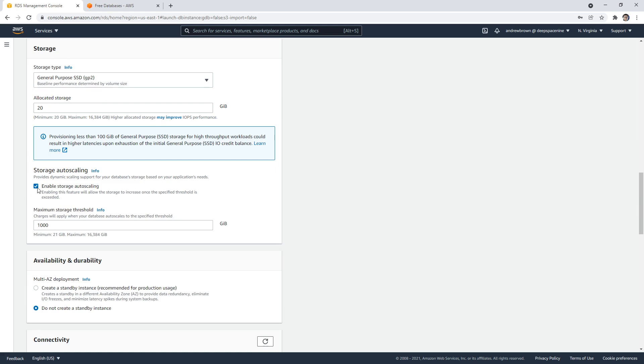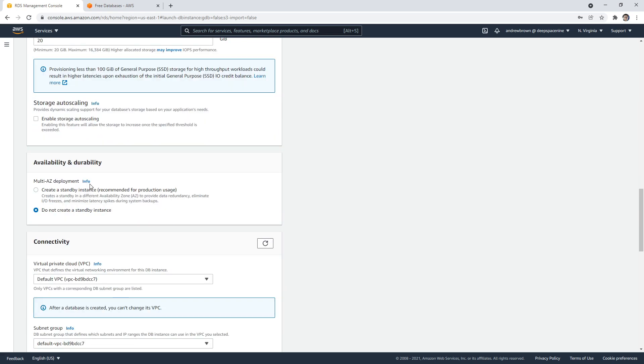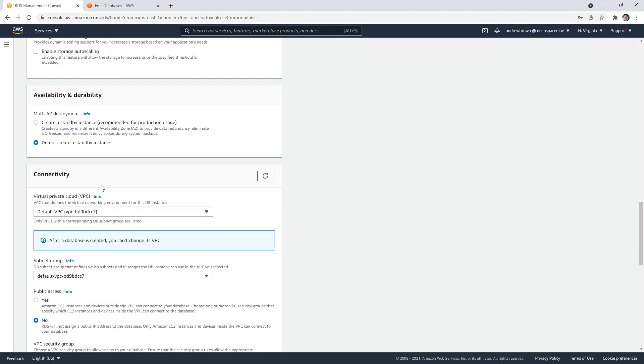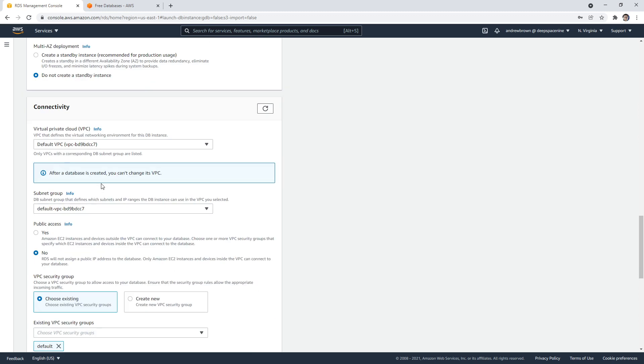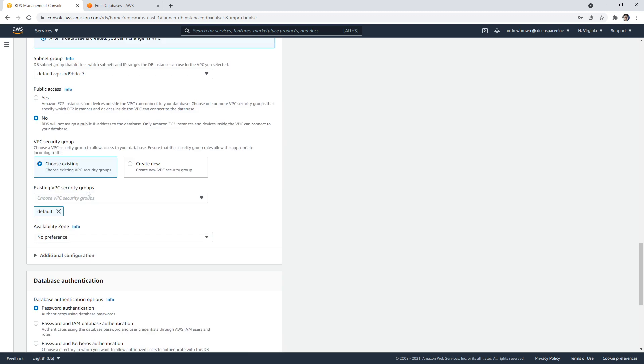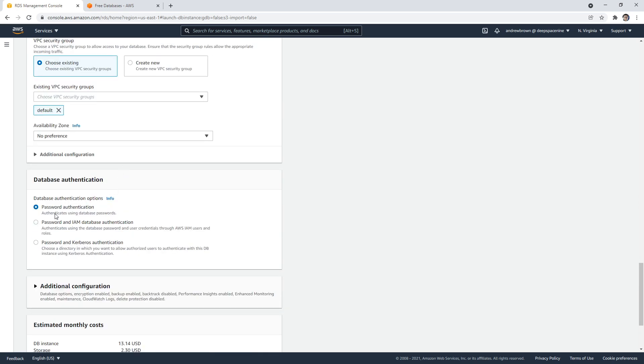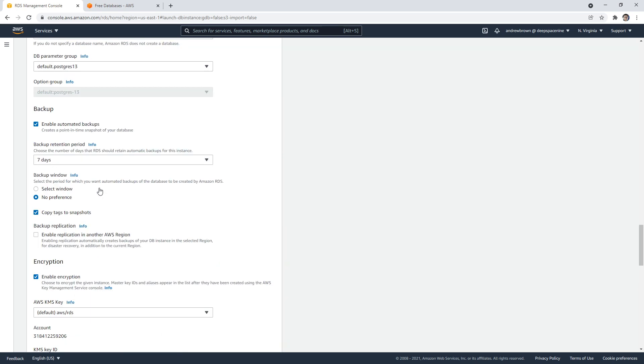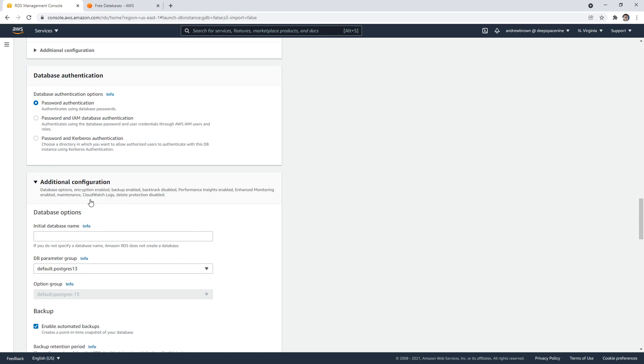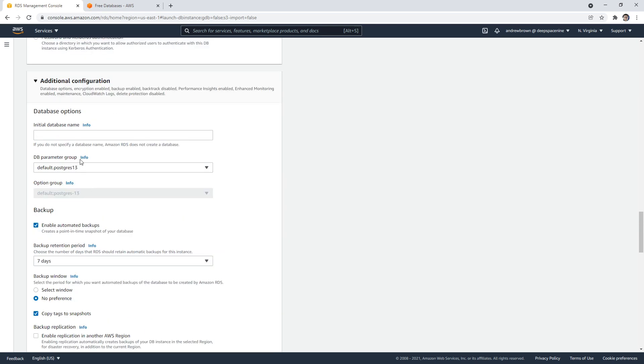This is fine. We don't want auto scaling turned on. For our example, we do not want a multi-AZ deployment. So do not create a standby—that's going to really jump up our cost. We don't need public access. It will create a VPC, that's fine. Password authentication is fine. We have to go in here—I don't know why they don't keep this expanded, because you always have to come in here to name your database. So, my database.